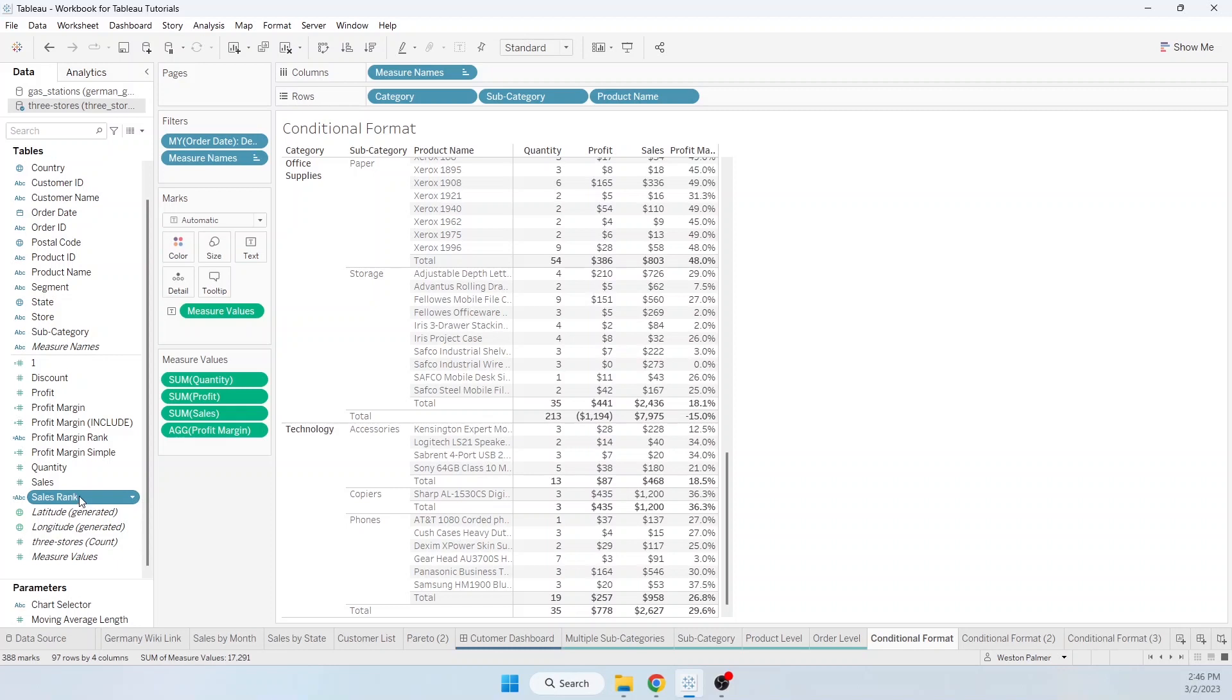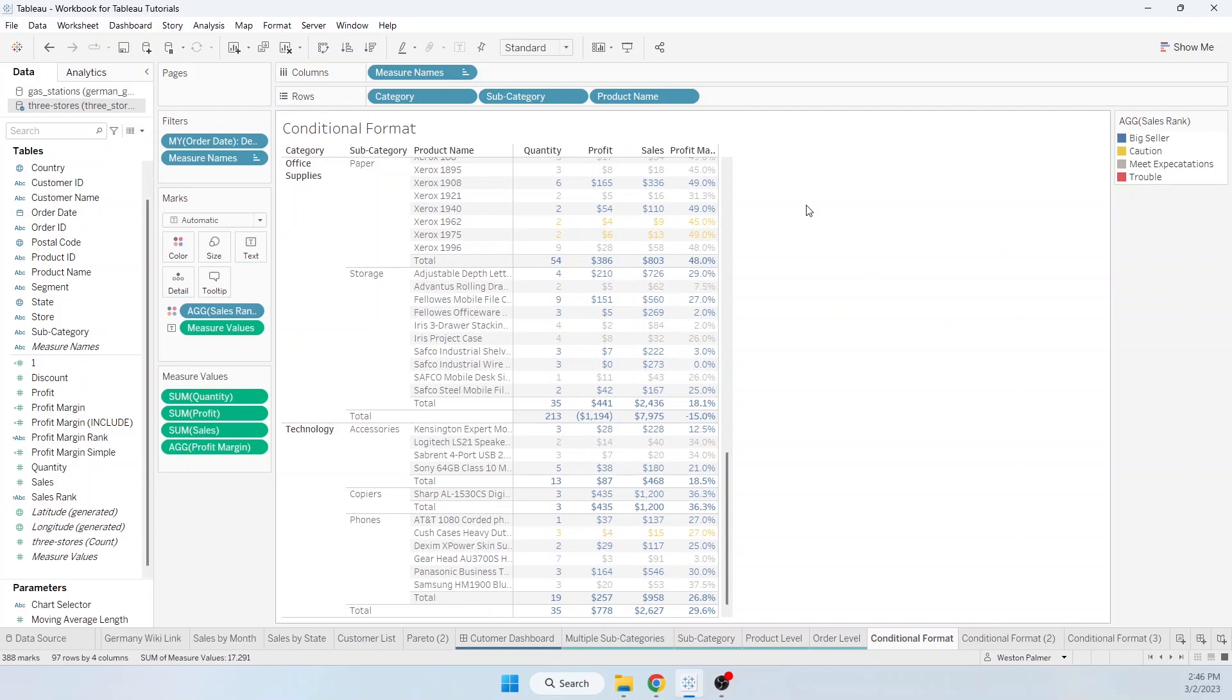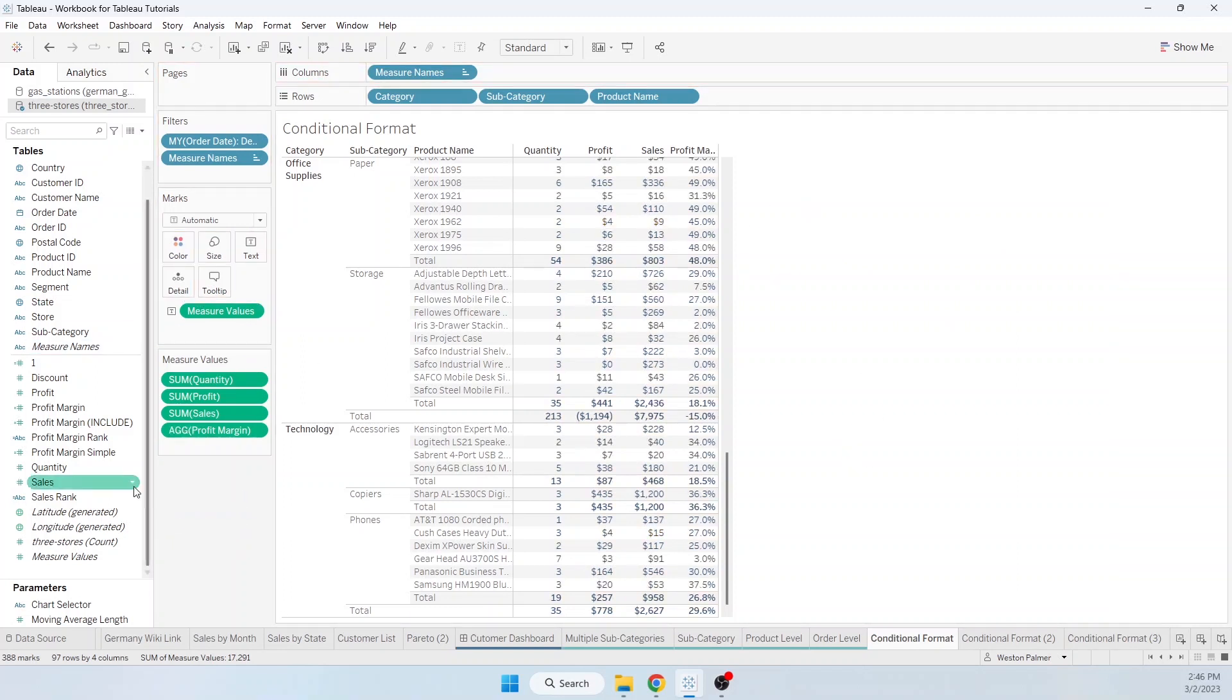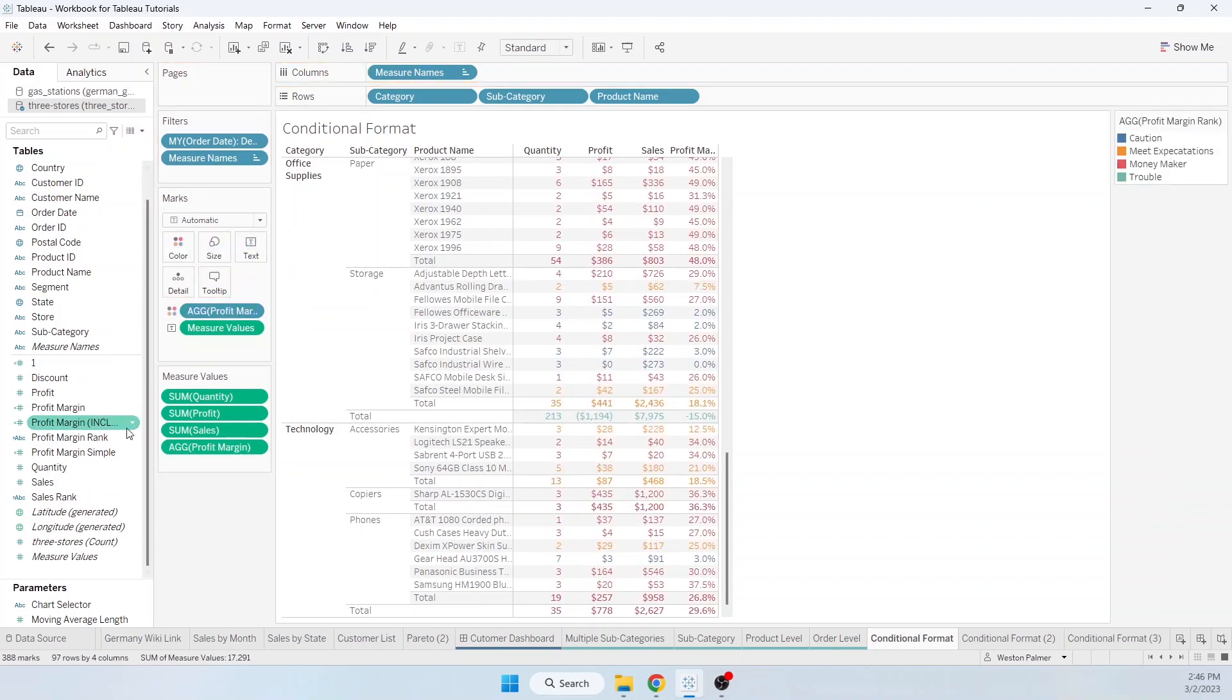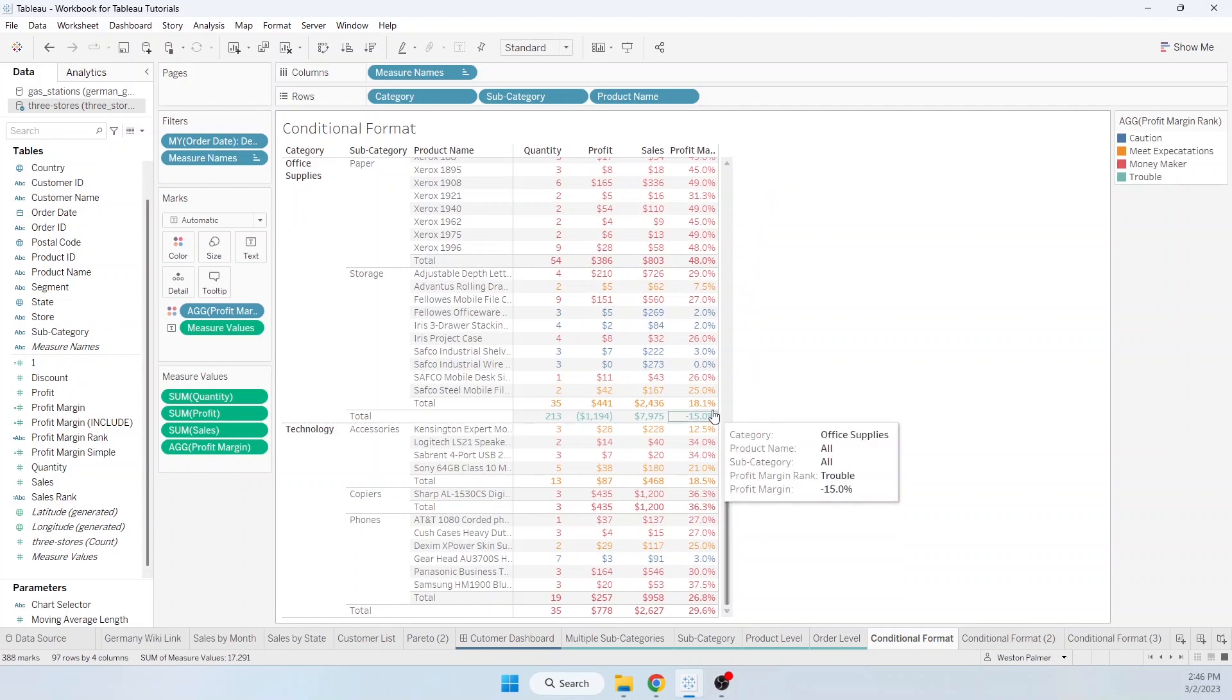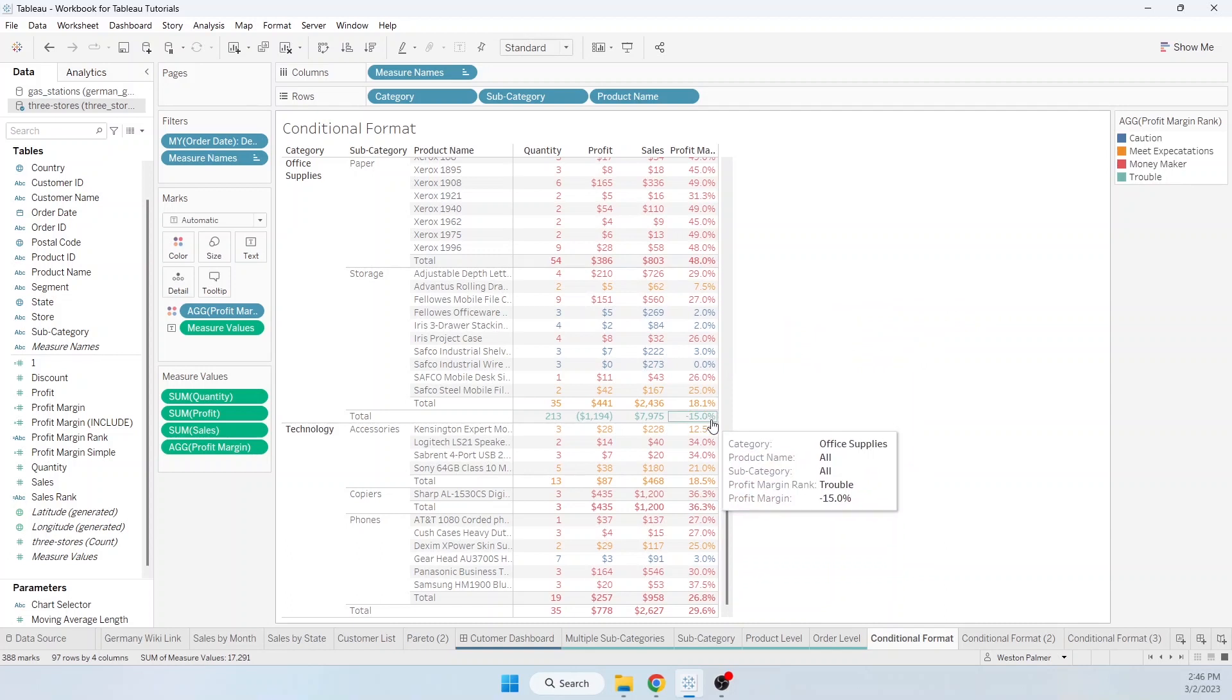Next, we're going to bring the sales rank over. And you can see we've assigned some colors. And I've already gone ahead and assigned the colors here. There's not a lot of difference. So I'm going to pull that off and we're going to look at profit margin rank. Now we've got a lot of red, some orange. But I'm ending up with the totals and subtotals being different colors, which I don't want.